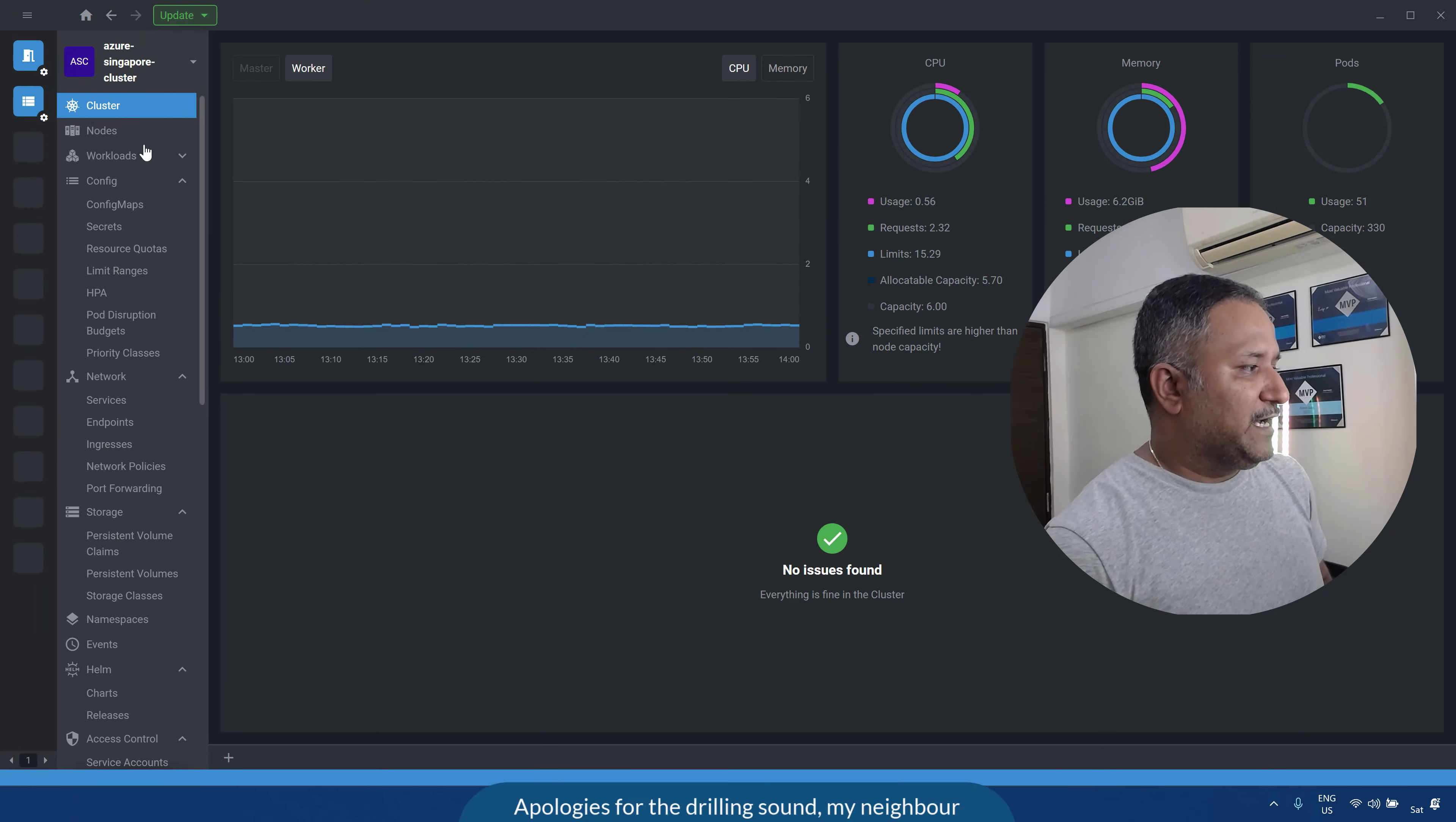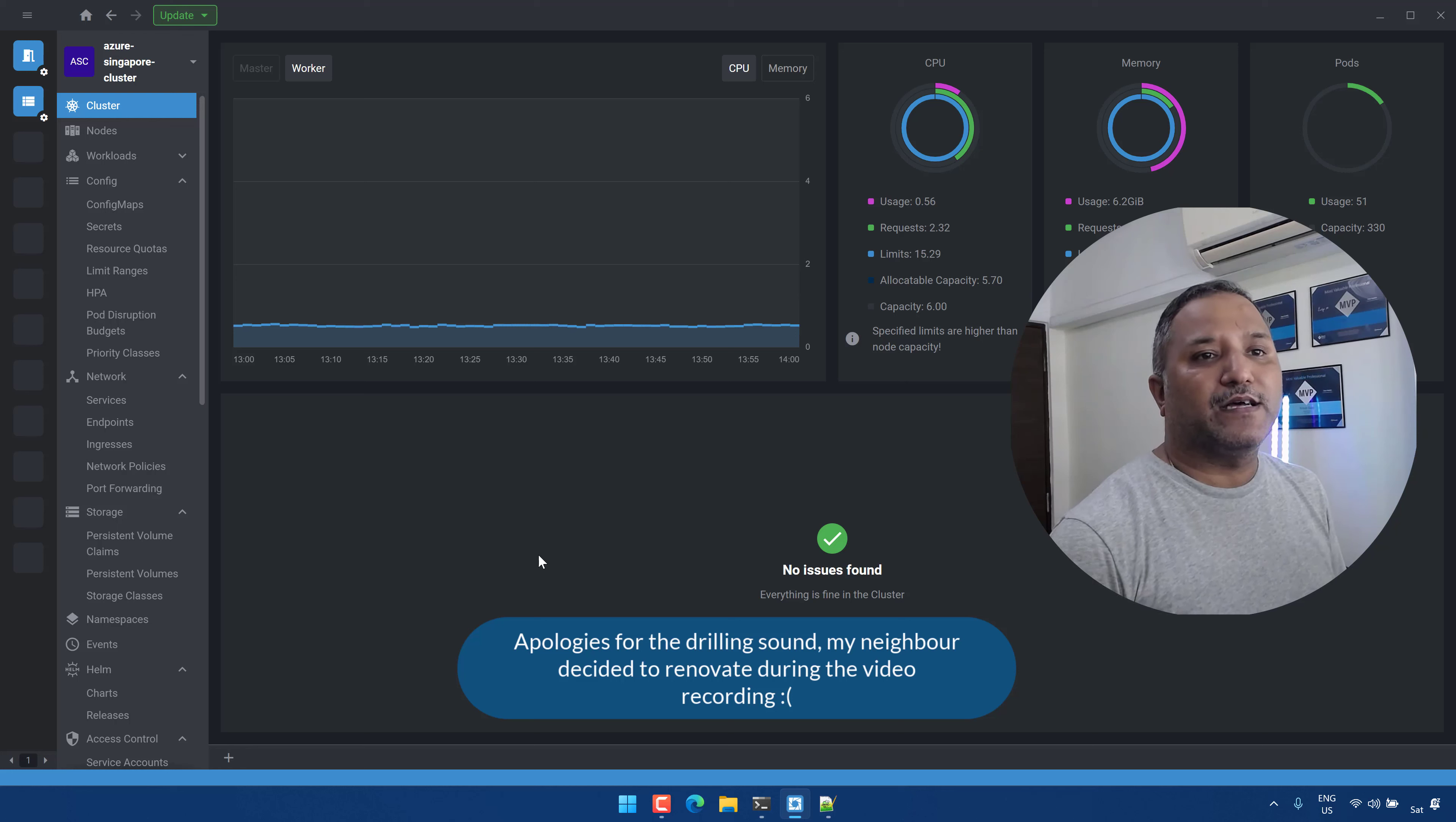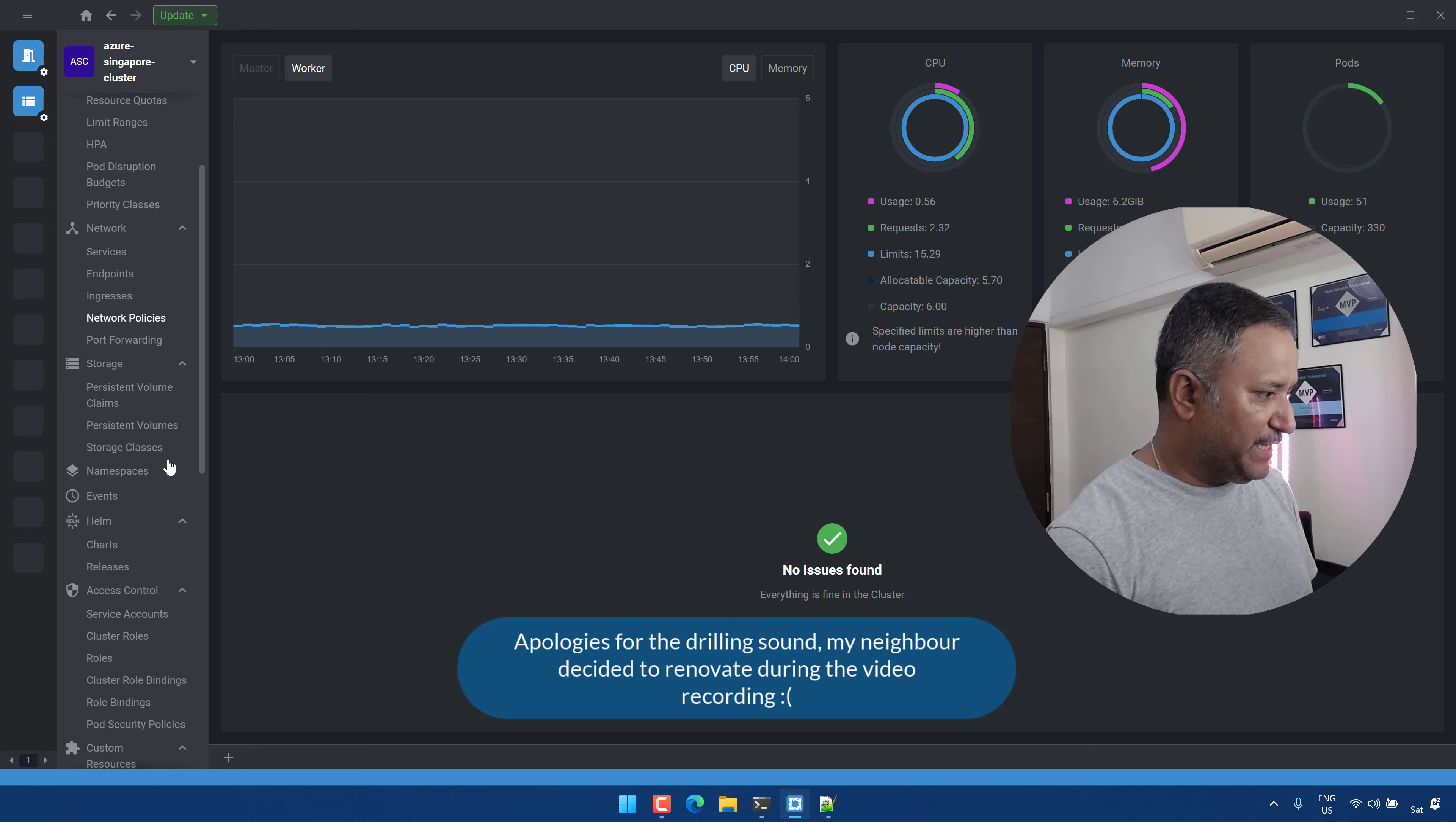And I'm connected to this same cluster where Loki is deployed using the Helm chart. So if I go into the contents or look to visualize the secrets in this Kubernetes cluster...